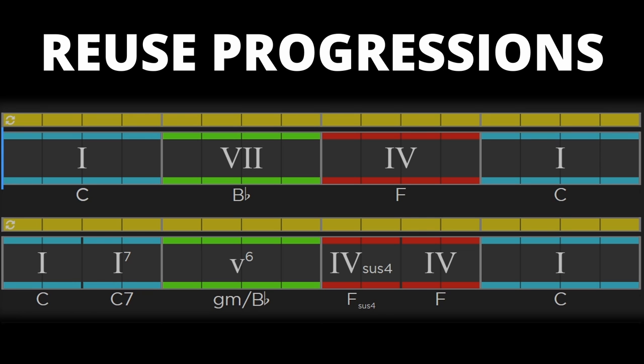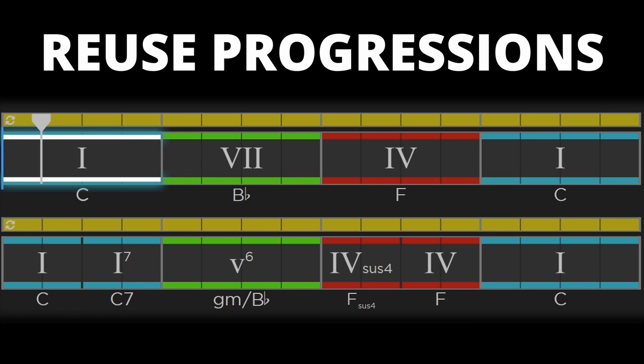You can swap out chords in your progressions in different parts of a song to get more mileage out of your chord progressions. Let's play the original 1-7-4 progression followed by our new version. Imagine this as a song section and experiment with these sort of ideas in your own Mixolydian compositions.